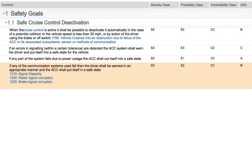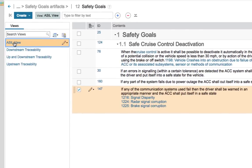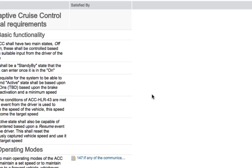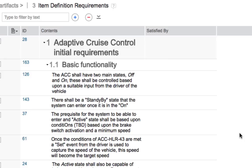This negates the need for values like 'not applicable'. In the list of views on the left, click Upstream Traceability. In the Satisfies column, click any of the linked requirements to return to the Item Definition Requirements module. And let's look at another way to explore that traceability: the Link Explorer.